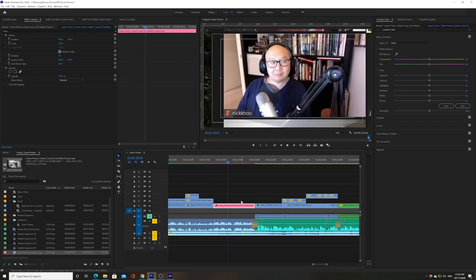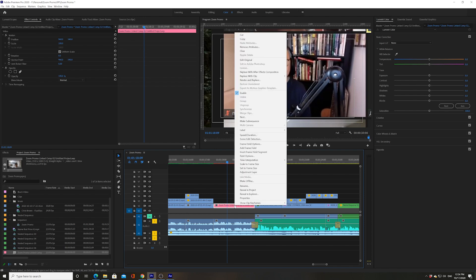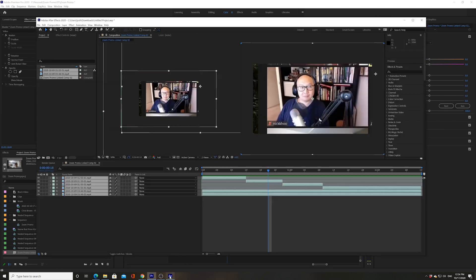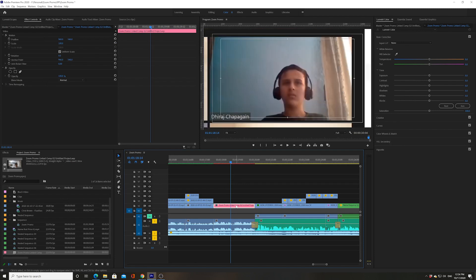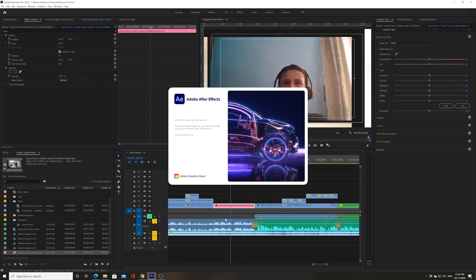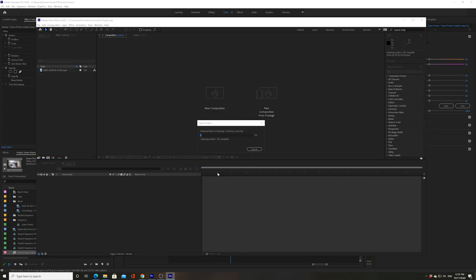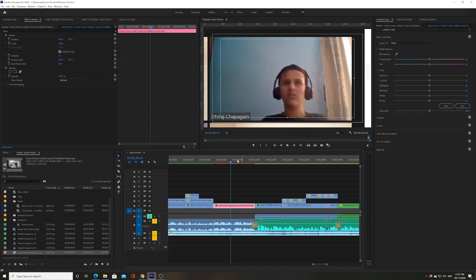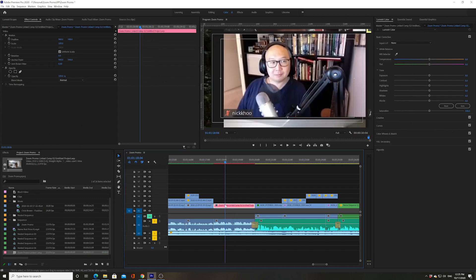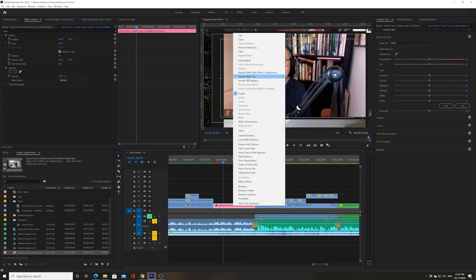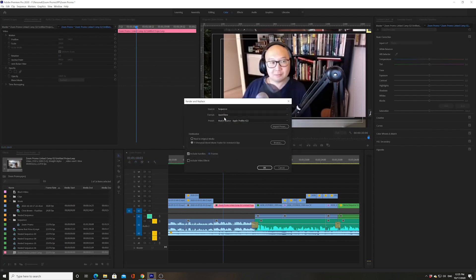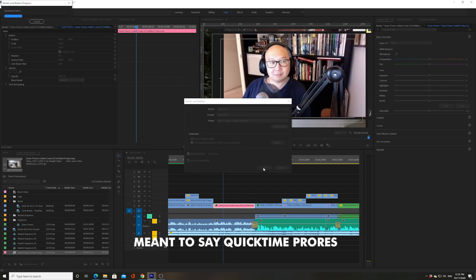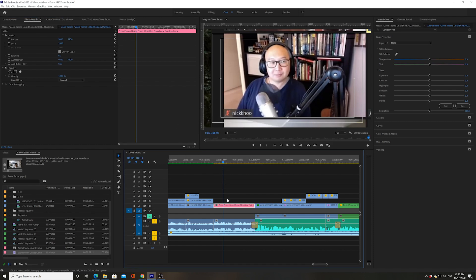What you can do to make these compositions a little bit more workable is right click this composition and go to render and replace. Before that, I want to show you that if After Effects is closed, you can go back into it by right clicking on the dynamic linked composition, going to edit original, and it will bring After Effects back up. But what you can do is turn this dynamic linked composition into a straight clip by right clicking and going to render and replace. I always choose QuickTime so there's no loss of quality. What that does is render a clip out of this composition.